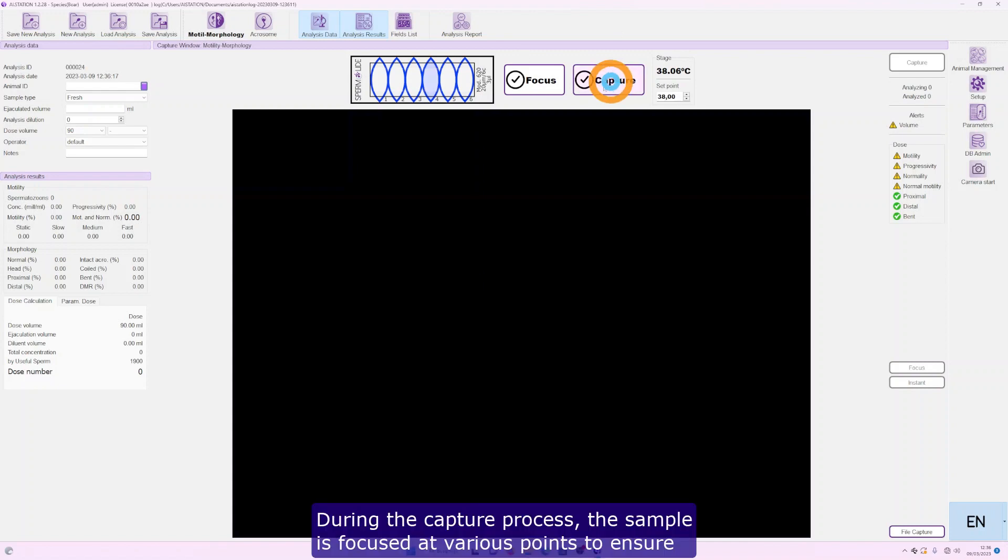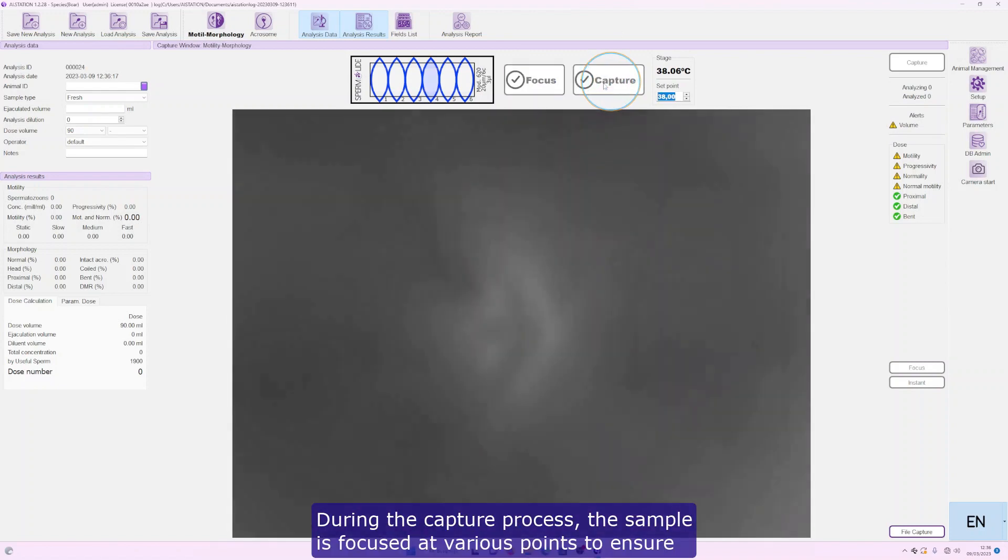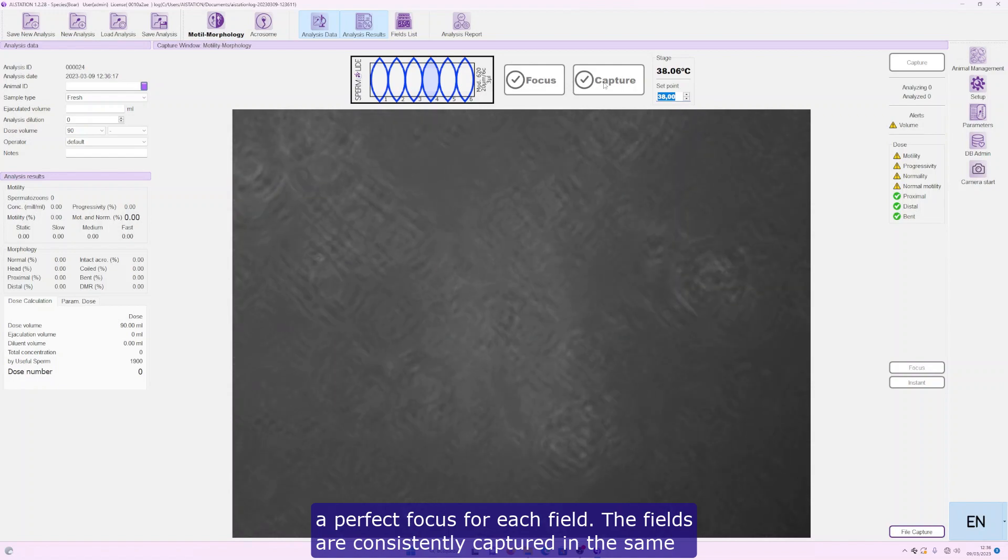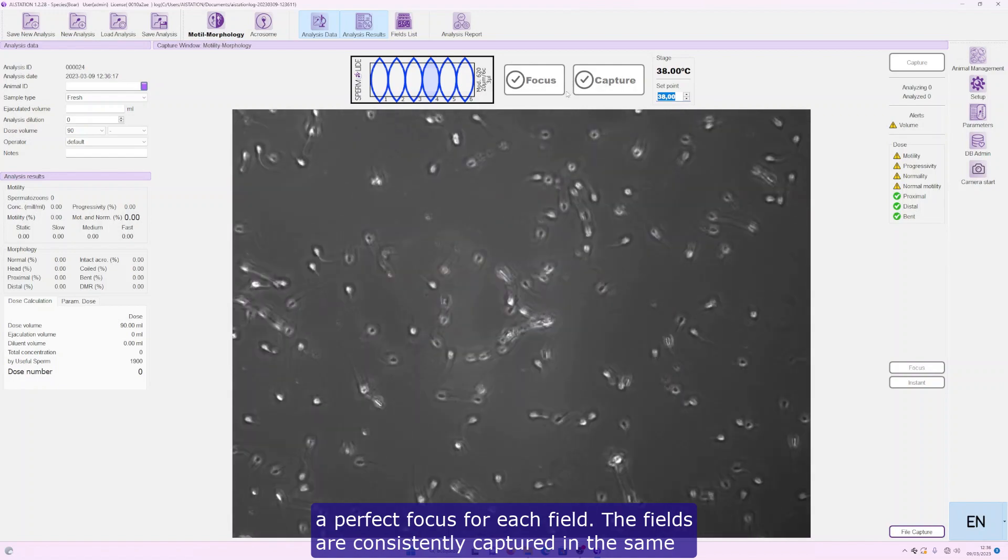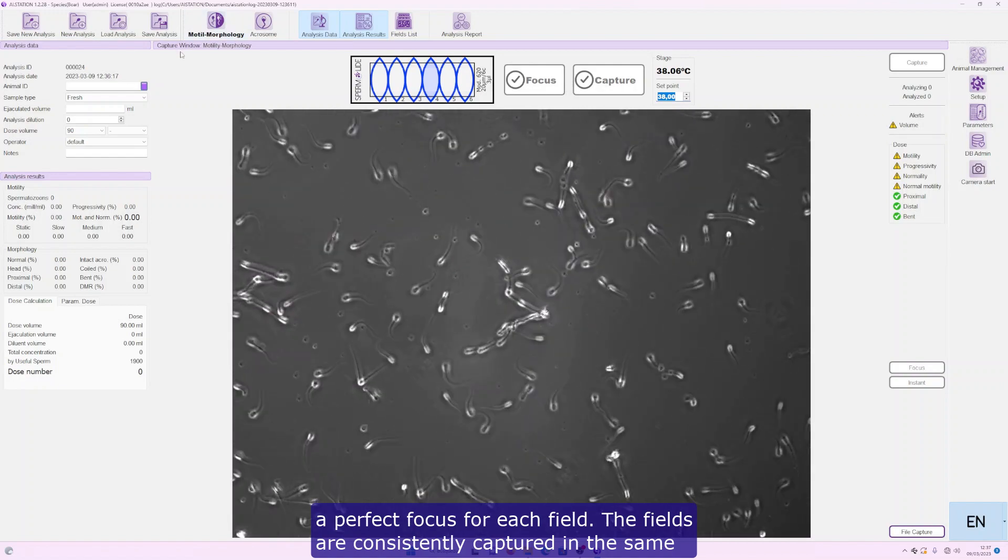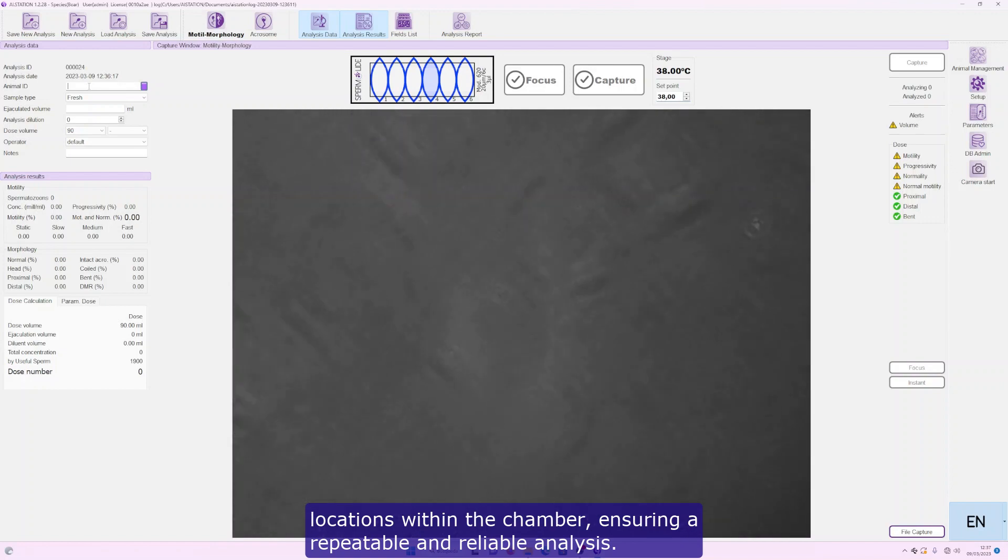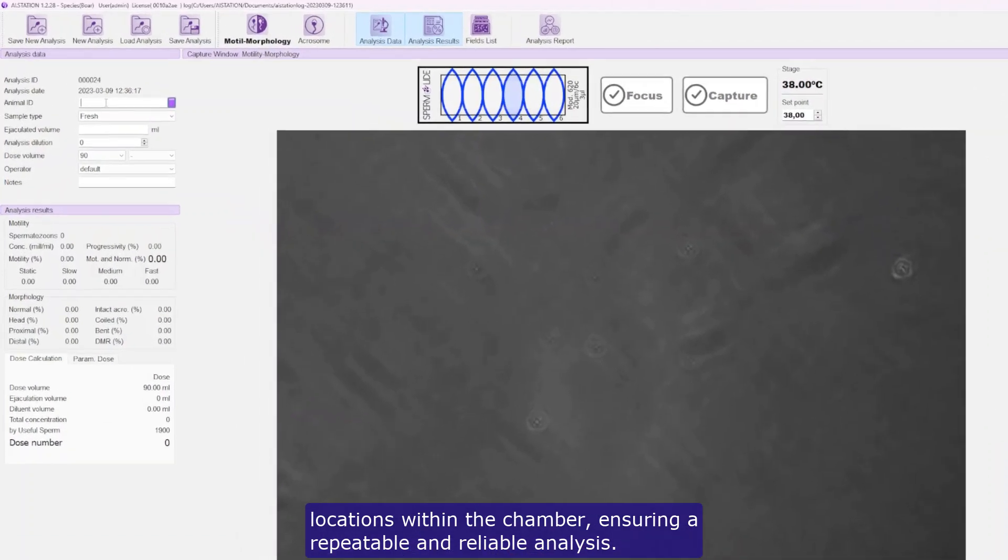During the capture process, the sample is focused at various points to ensure a perfect focus for each field. The fields are consistently captured in the same locations within the chamber, ensuring a repeatable and reliable analysis.